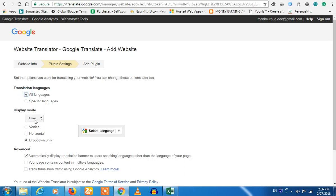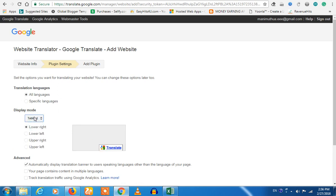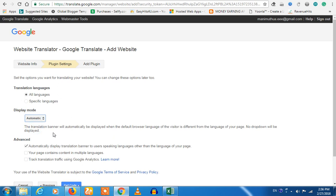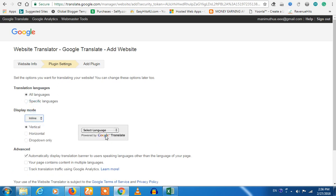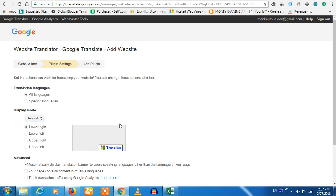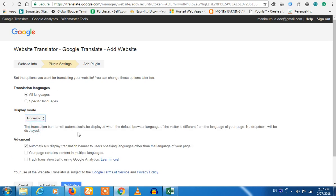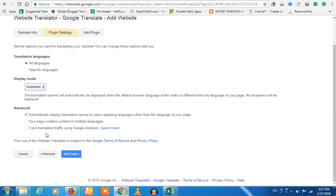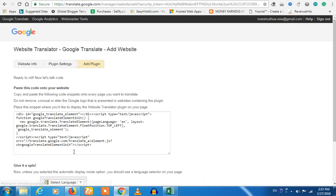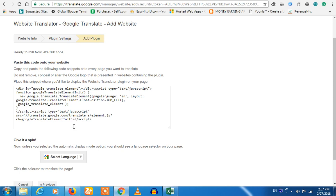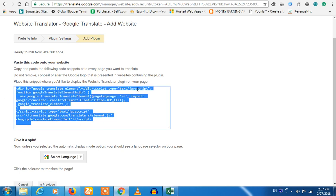In the next step, it will open a flag for a country and it will automatically adapt. You can select it automatically. Click the code — if you do it, you can select the widget. If you add this code, you can click the Google Translator. Copy the code.